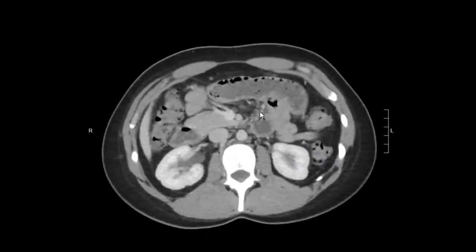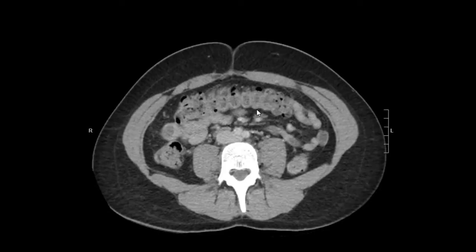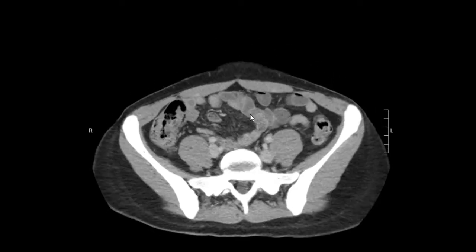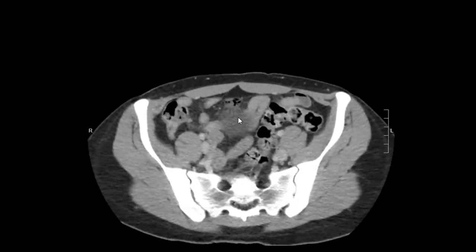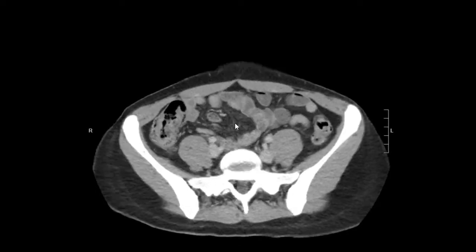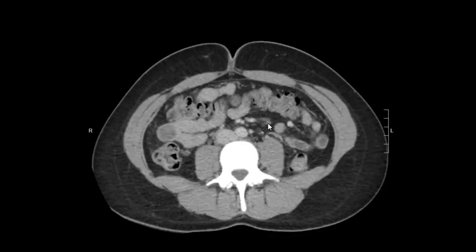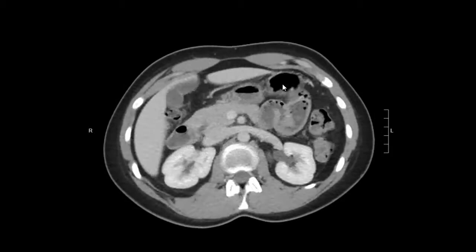There's normal mesenteric vascularity, there's no congestion, and there are no inflammatory changes of the mesenteric fat. The fat should look — if we look at more subcutaneous fat over here — this is a normal density of fat, with some vessels coursing through the mesenteric fat. So all of that looks pretty normal.